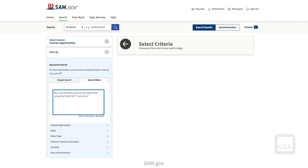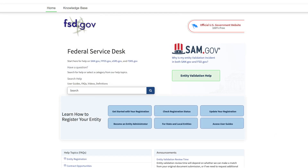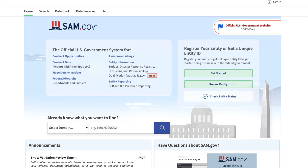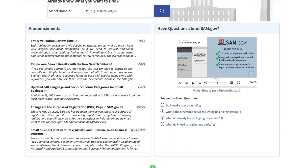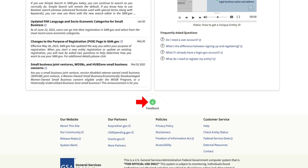Thank you for watching this video on saving searches, setting up notifications, and using the search editor. Remember, you can search the Federal Service Desk Knowledge Base for additional videos and frequently asked questions, or get help with technical issues at FSD.gov. To provide GSA feedback about features, functionalities, or about the user experience in SAM.gov, click the Feedback button located at the bottom of the site.